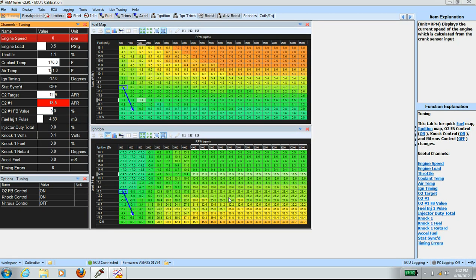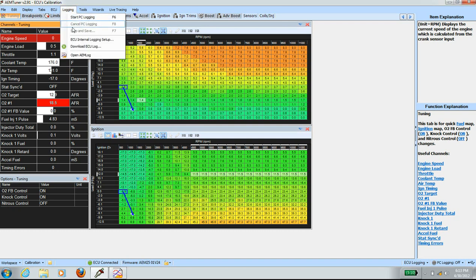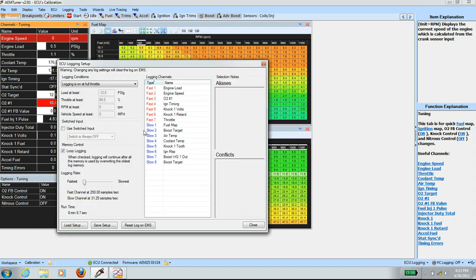In order to start timing logging, I want to log the fast channels. The AMECU is capable of logging at a faster rate than you would with PC logging. To set up ECU logging, go to ECU, then Logging, then ECU Internal Logging Setup, and set up the fast channels. The fast channel samples at 250 samples per second, and the slow channel samples at 31.